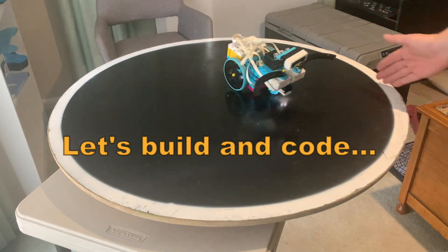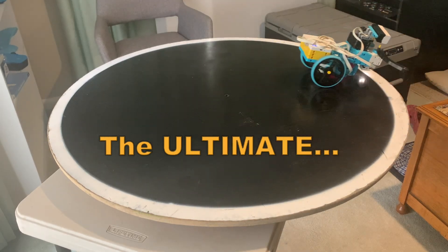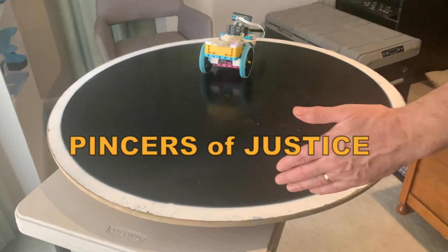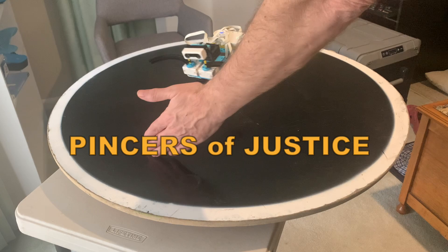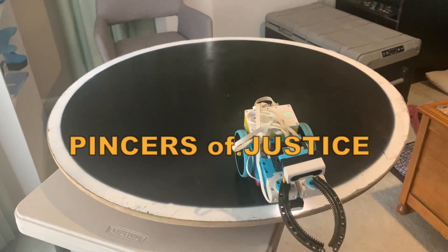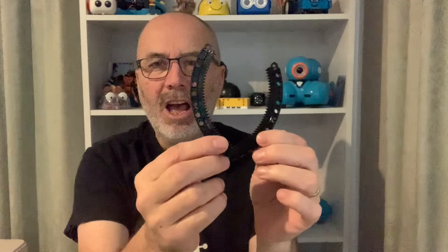Let's build and code the ultimate pincers of justice. When I'm doing robot battles with kids, whether it be sumo bots or plant battles, they grab a couple of these pincer pieces and they say, I want to make a weapon that does kind of does this.